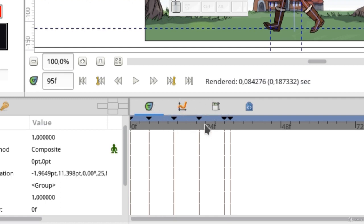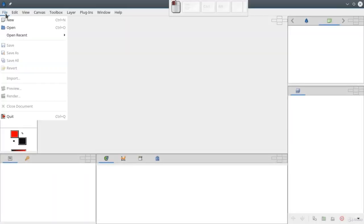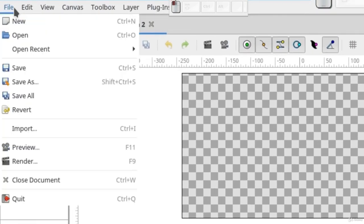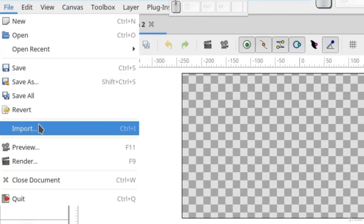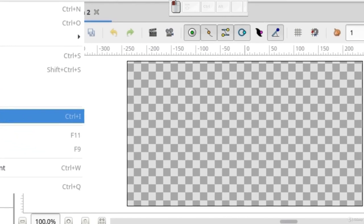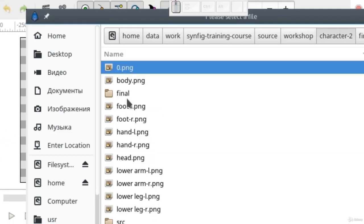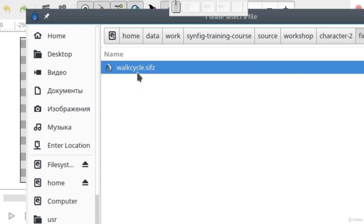So I'll show you another way. Let's close this file without saving changes, create a new file, and insert there the file with character animation. Choose File, Import, go to character2, final — here it is.